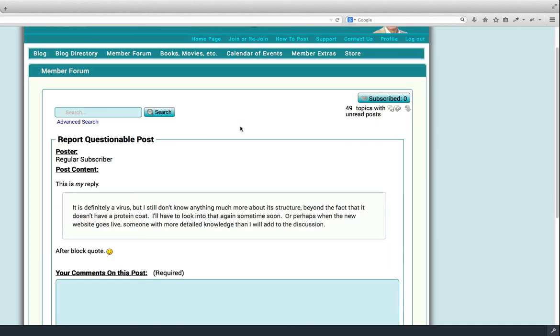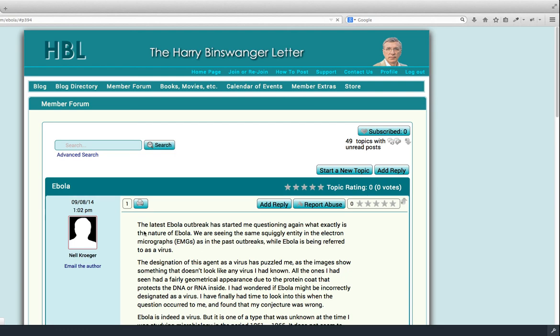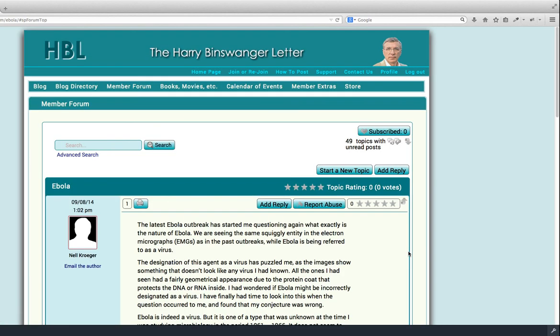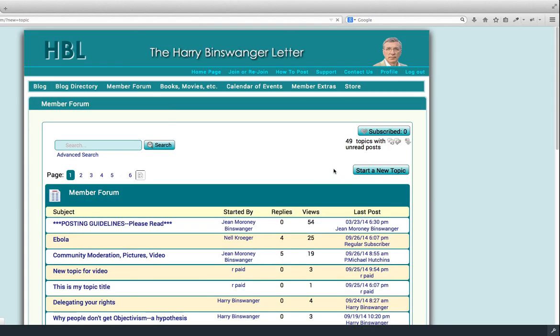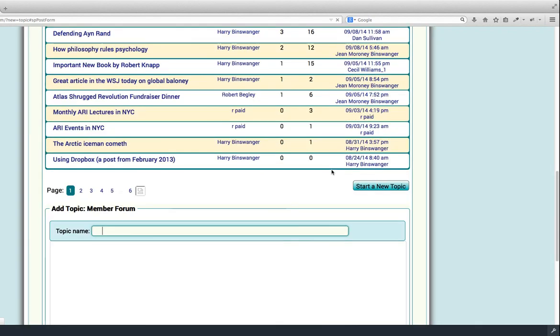Okay, I'm going to send post report. No, let's see if I can return to form without doing that. Yes, and the next thing I want to show you is Start a New Topic, which is both here, if you're down reading at the bottom, and up here at the top. The Start a New Topic feature works pretty much just like the reply. At the bottom of your screen, you will get a text input box.